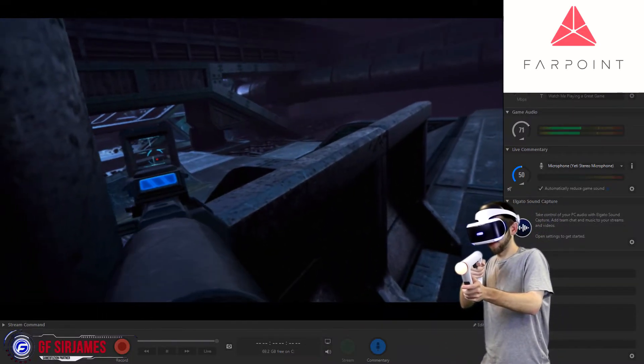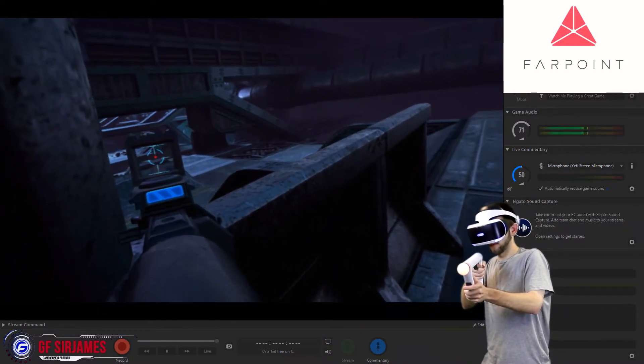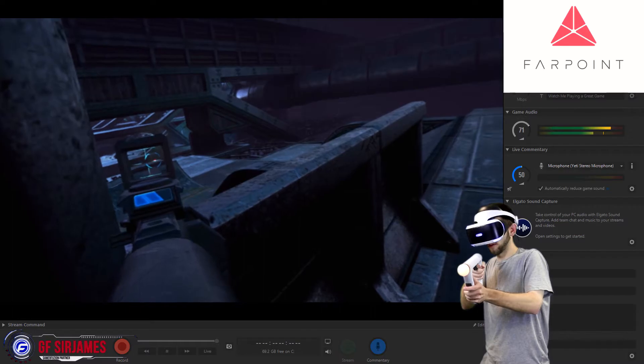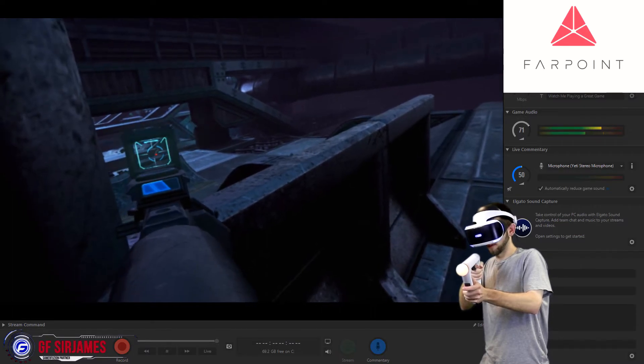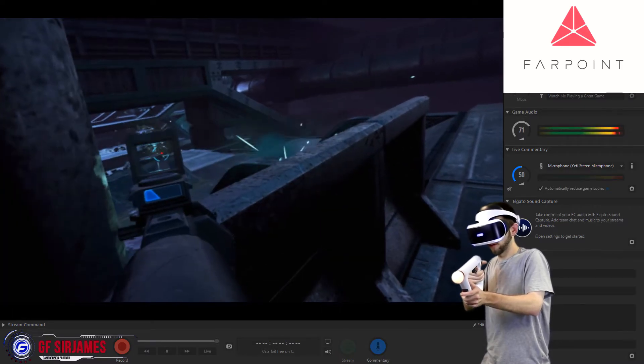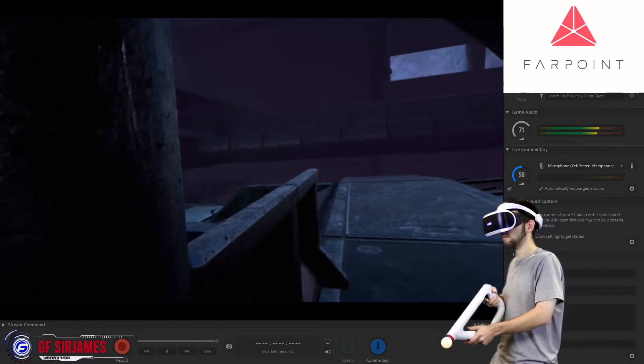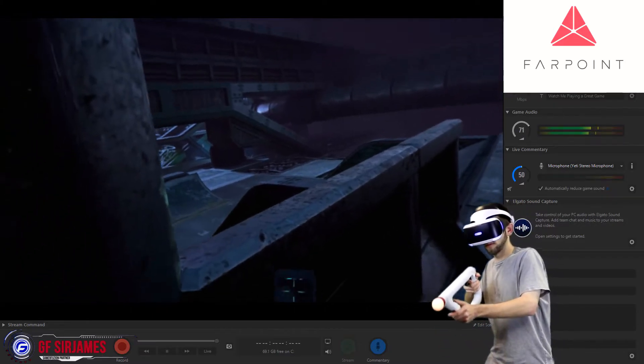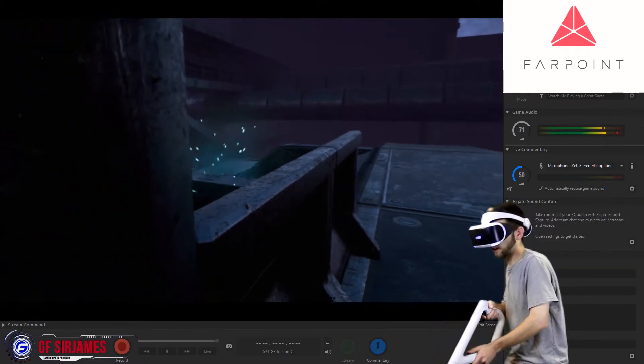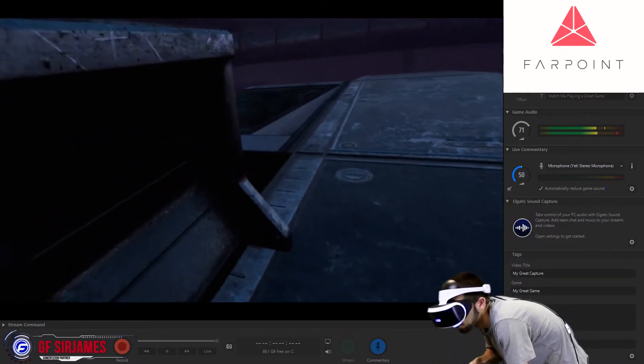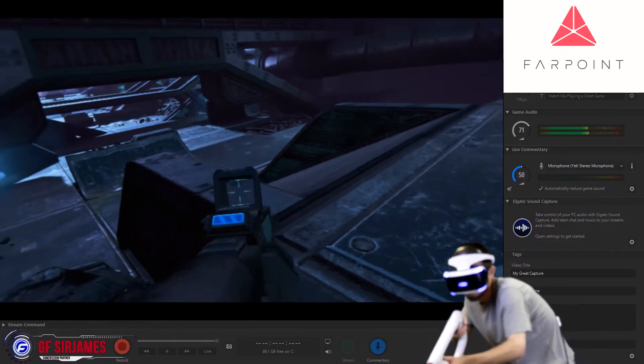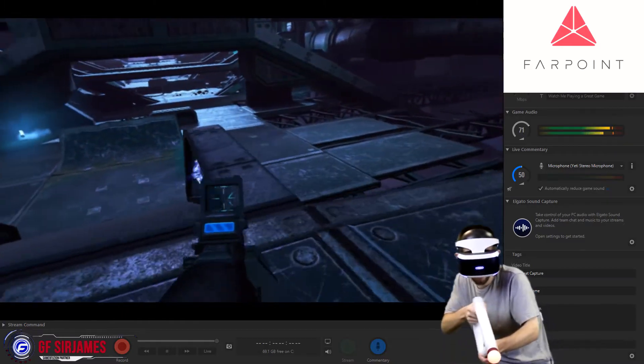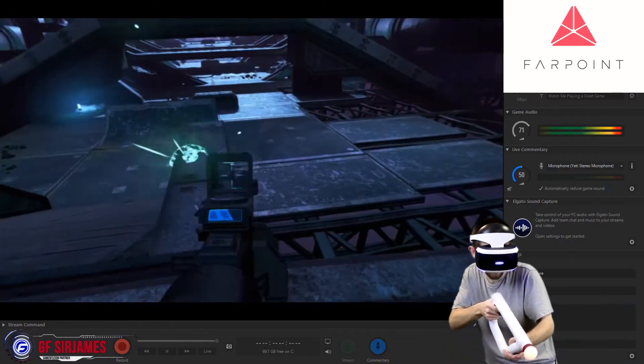But other than that, the game actually wasn't too bad. If you are interested in the new aim controller and the game, definitely go for the bundle. I mean, for $80, you're getting a better deal than buying these separately. But if I were to give Farpoint a rating out of 10, I would easily give it a 7 out of 10.